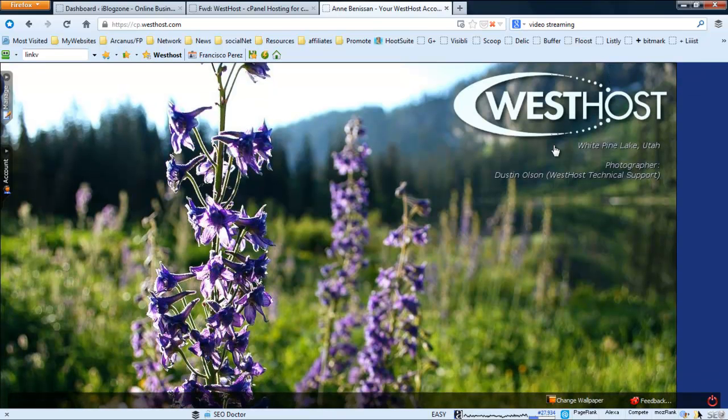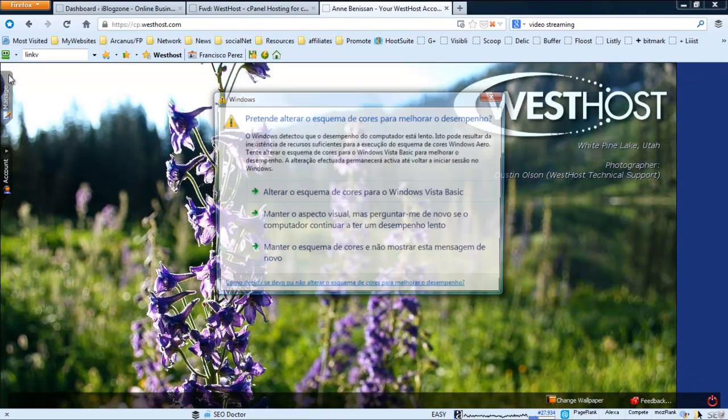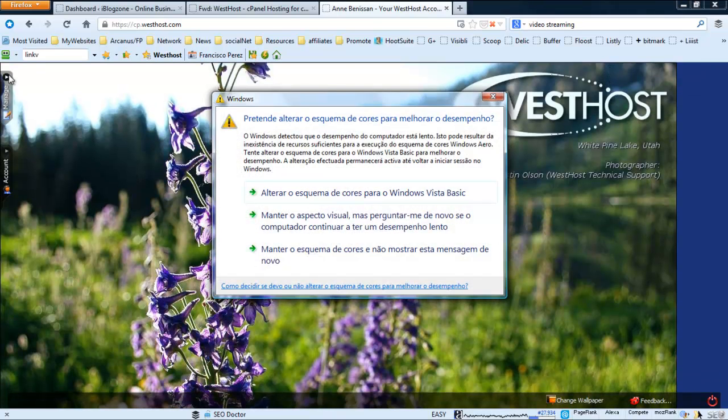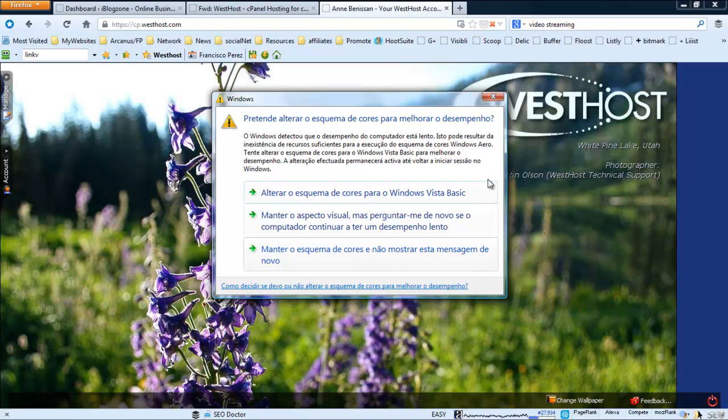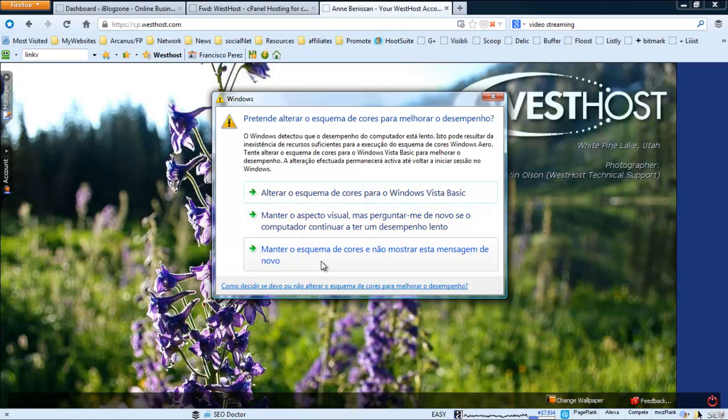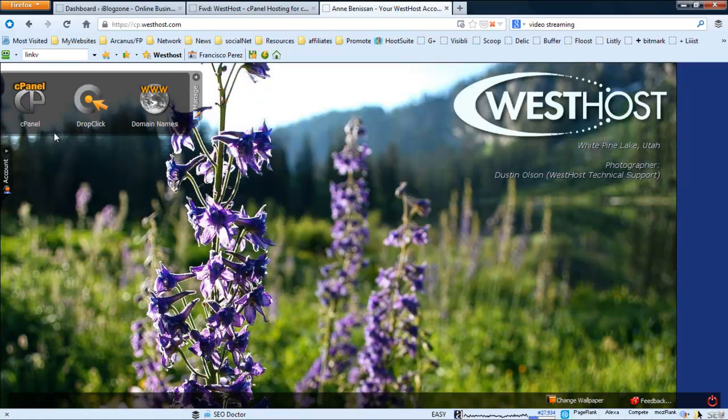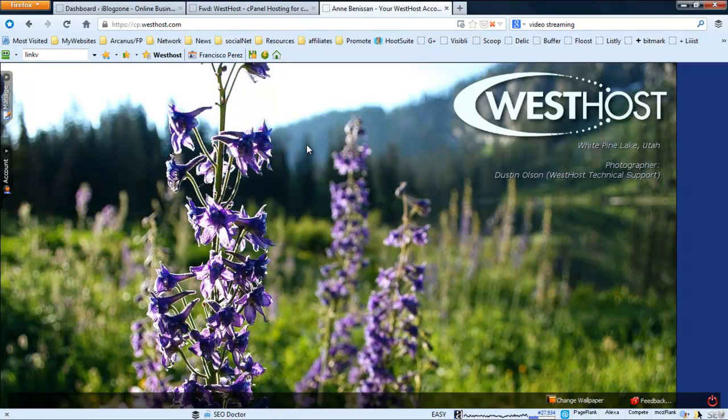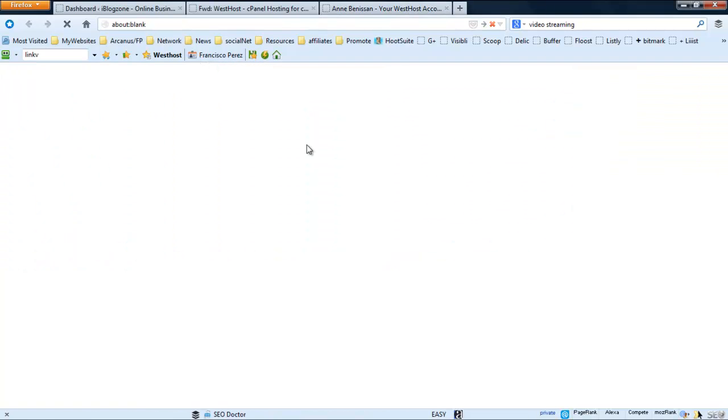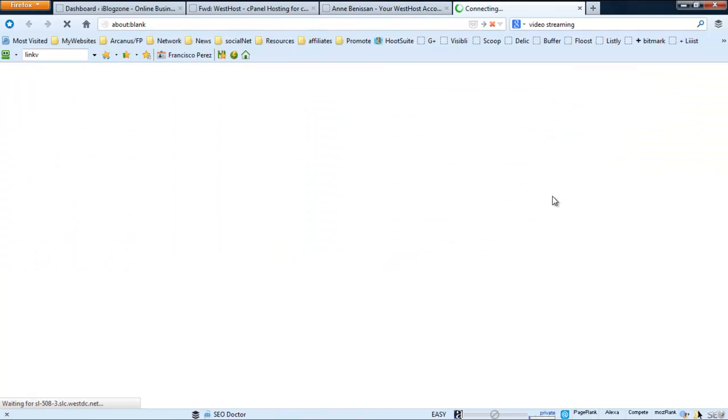We need to allow pop-ups here, so let's do this again. Alright, so let's click the cPanel. There we go.